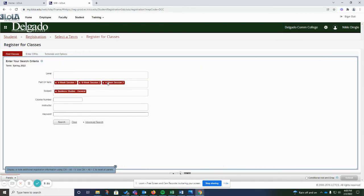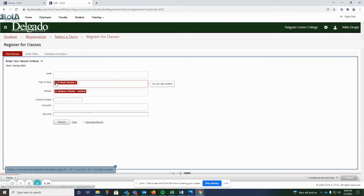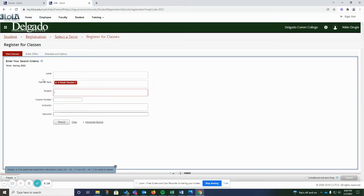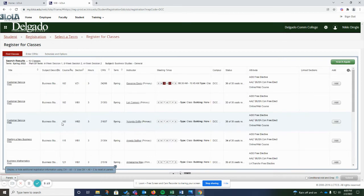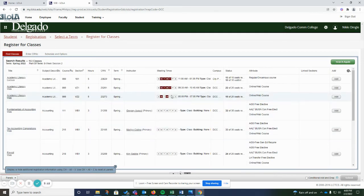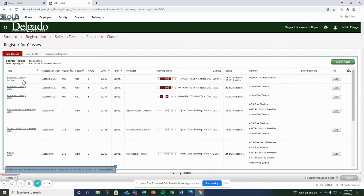If you click search again, you can take out the four weeks and just search for the eight-week. And you can also just search every subject. So you can see all the classes that are available versus narrowing it down if you're not sure what you want to take.